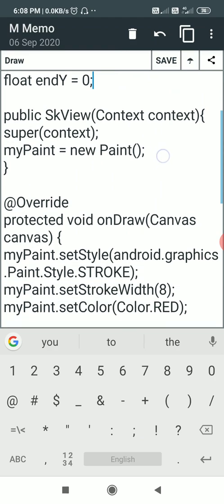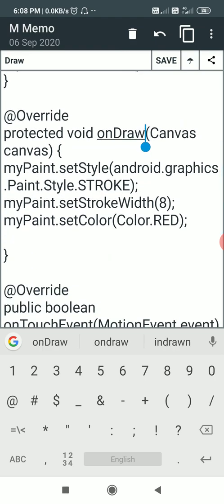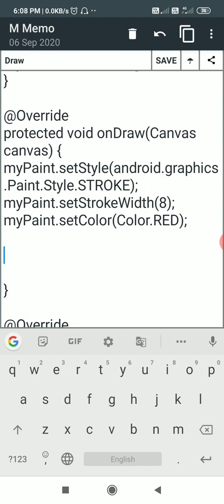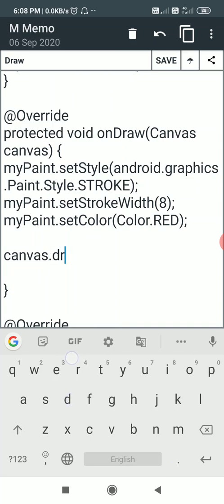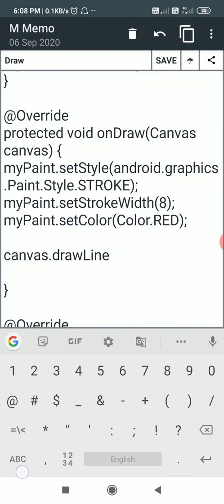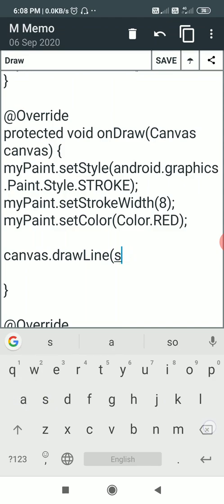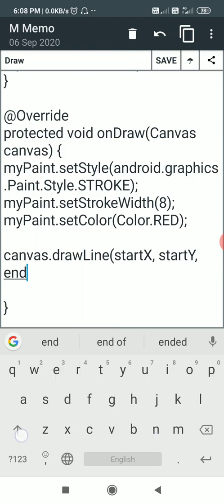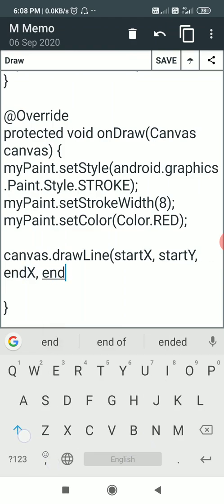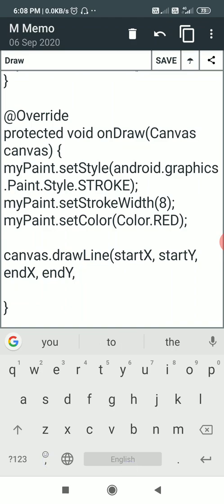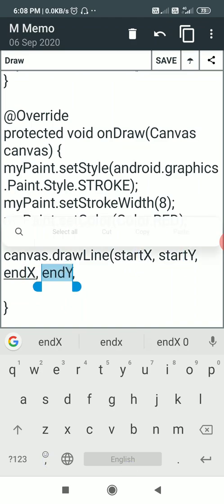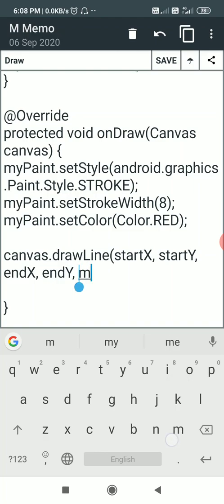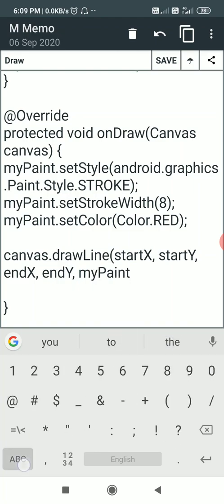In the onDraw method I will draw the line by writing canvas.drawLine(startX, startY, endX, endY, myPaint). startX and startY are the X and Y of the start point, and endX and endY are the X and Y of the end point. Initially they are all zero, and myPaint is the paint used to draw them.